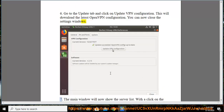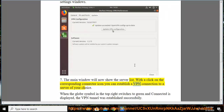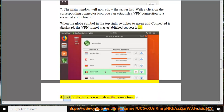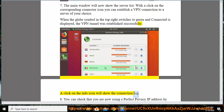Step 7: The main window will now show the server list. With a click on the corresponding connector icon, you can establish a VPN connection to a server of your choice. When the globe symbol in the top right switches to green and Connected is displayed, the VPN tunnel was established successfully. A click on the info icon will show the connection log.